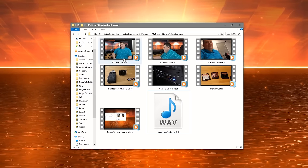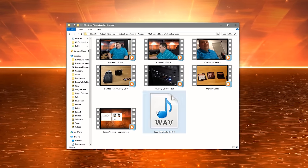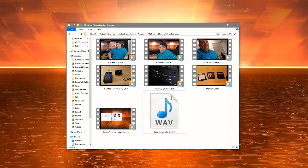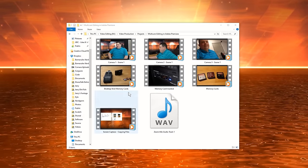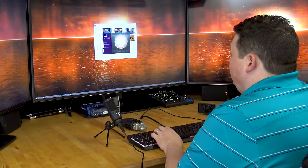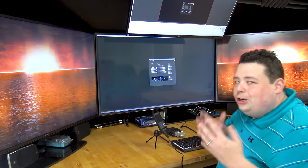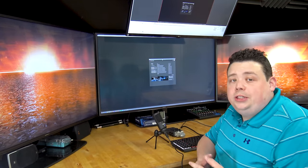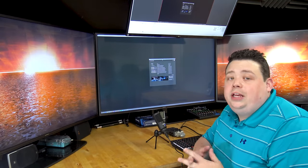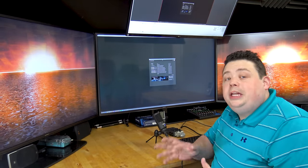Now we're going to take the footage recorded in the first half of this video and I'm going to show you how to edit it together in Adobe Premiere. Now that we have all the files copied over, we're going to open up Adobe Premiere. I'm using the latest version of Premiere Pro CC, which is Creative Cloud. I'd also like to say this video is in no way sponsored — I'm not affiliated with Adobe, Adobe doesn't pay me.